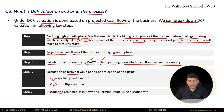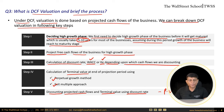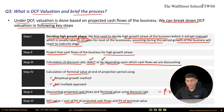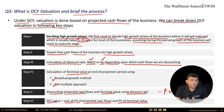Step five: discount the projected cash flows and terminal value using the discount rate calculated in step three to find their present values. Step six: the DCF value is the sum of the present value of projected cash flows and the present value of terminal value. Under step two we projected free cash flows for the high growth phase, and under step four we calculated terminal value for the remaining life — summing both present values gives the DCF value of the business.